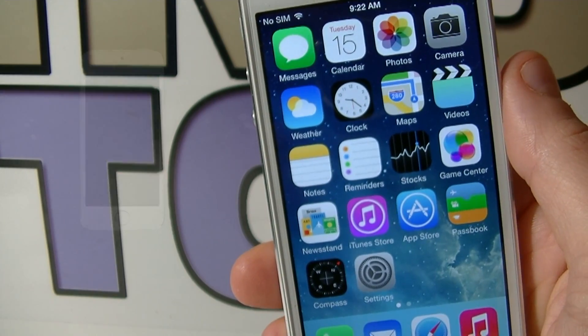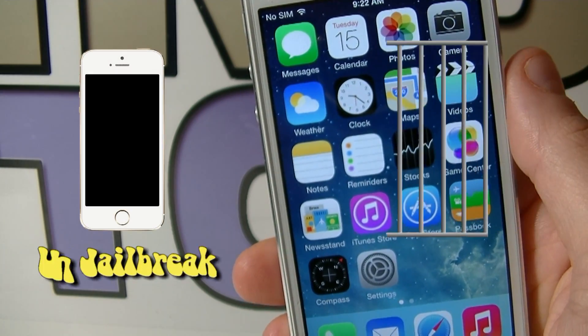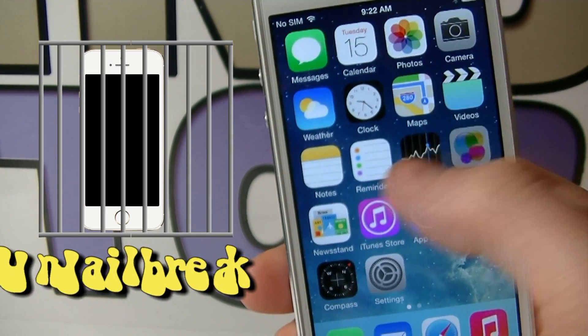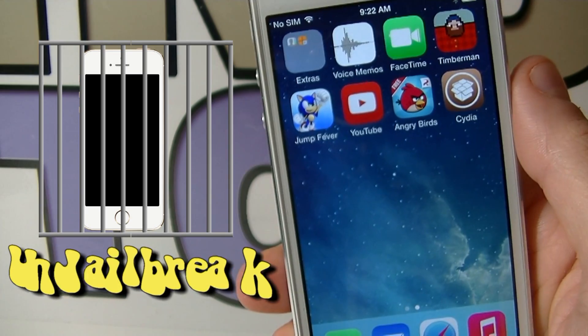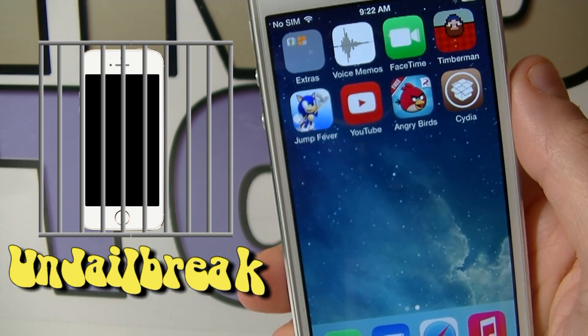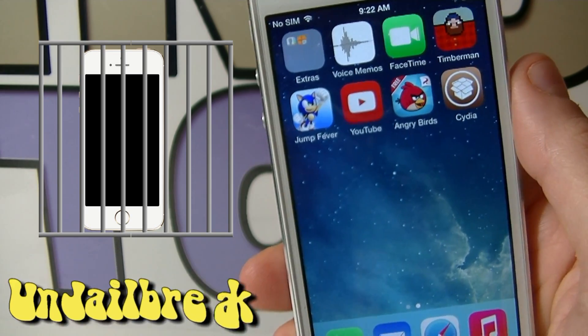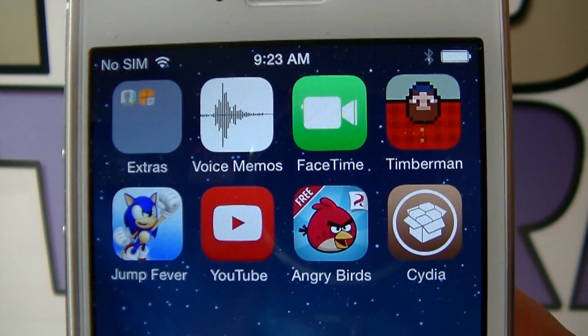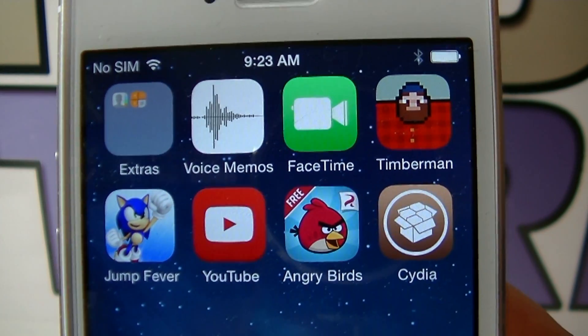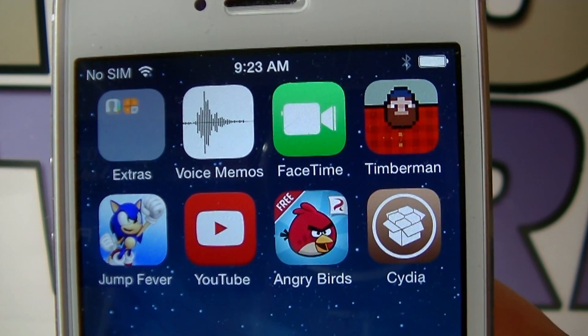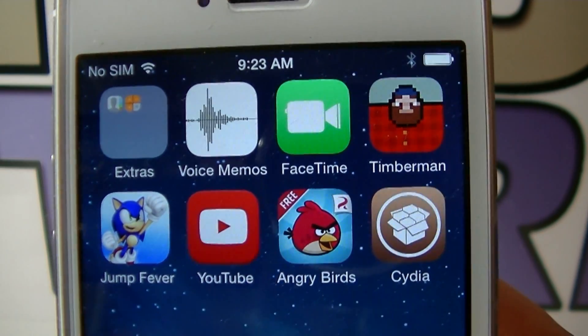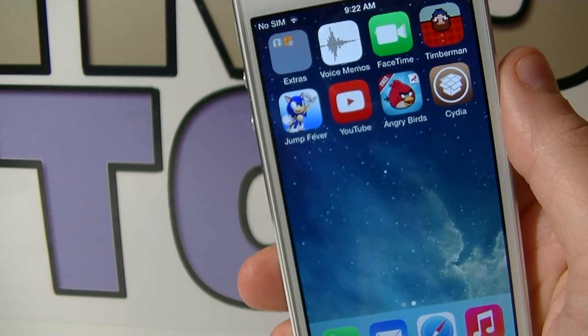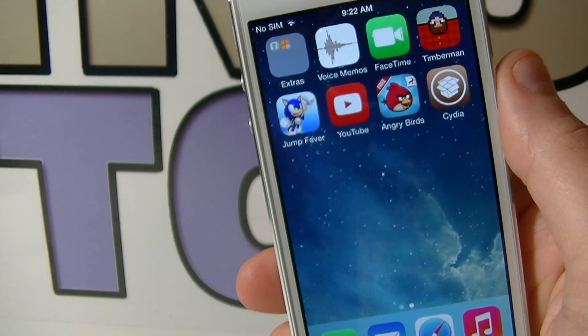Hey guys, welcome to my video. Today I'm going to show you how to un-jailbreak your device and get rid of Cydia and bring it back to the same way that it was before you jailbroke your device without losing any data on your iDevice. Please stay with me after the intro.